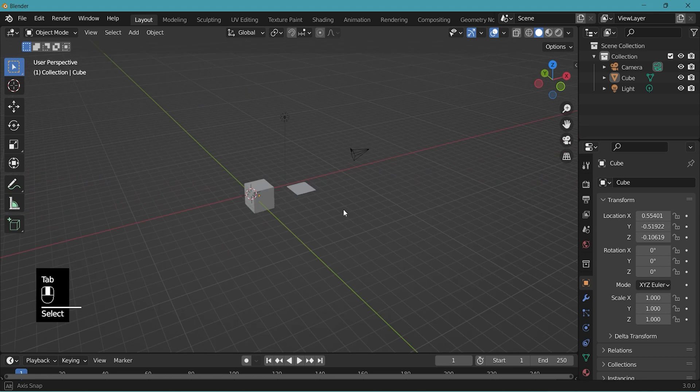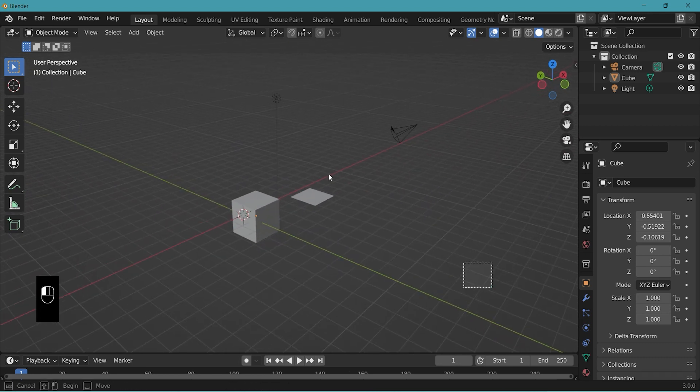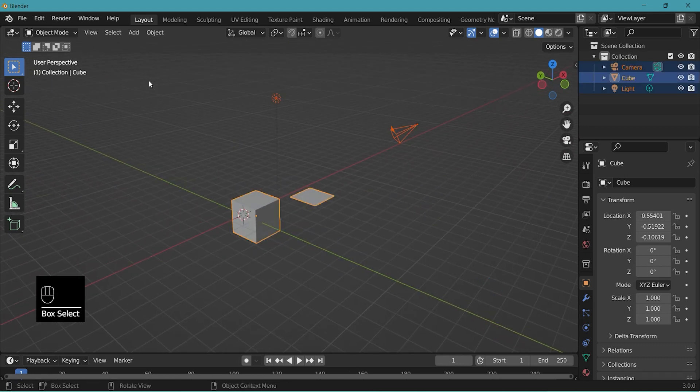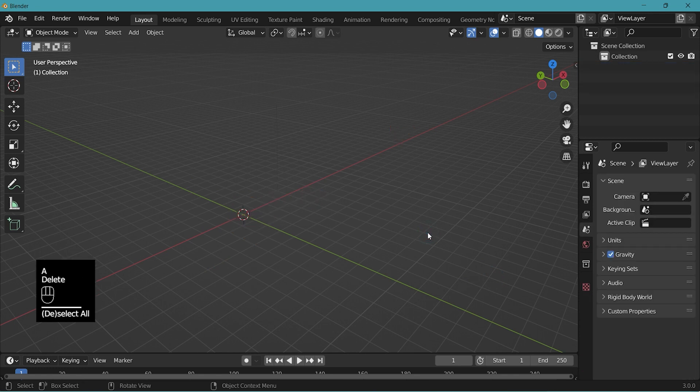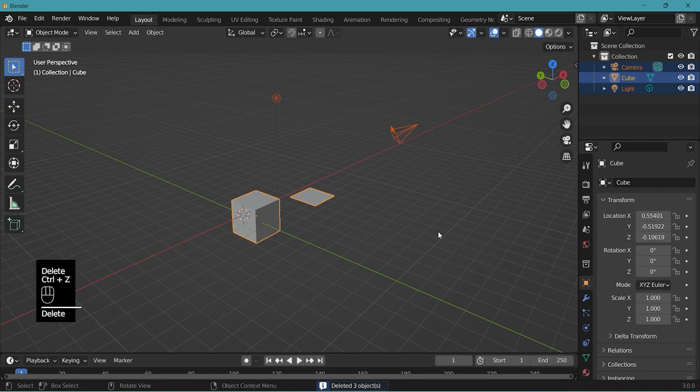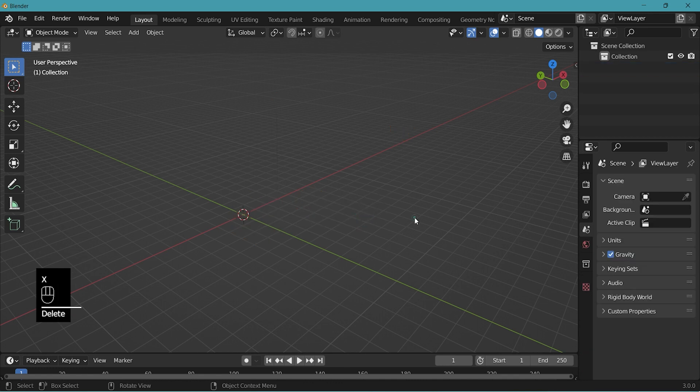Now let's delete all the objects in our scene. You can just drag select or A for all. And delete with the delete button. Or in Blender hot key for delete is X and delete.